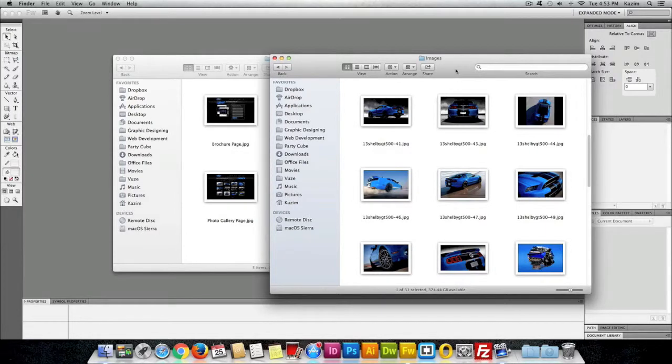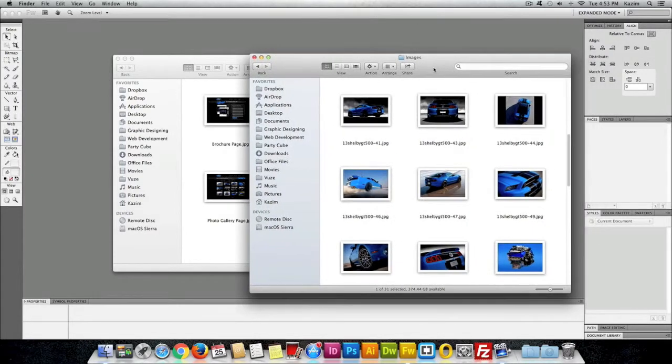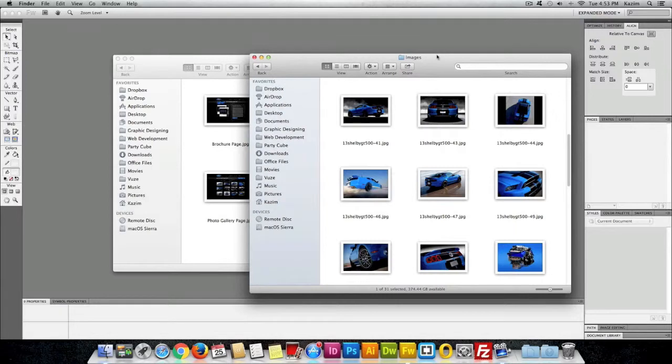Let's get started by opening up Fireworks. In this first video I'll show you how to set up a document in Fireworks.